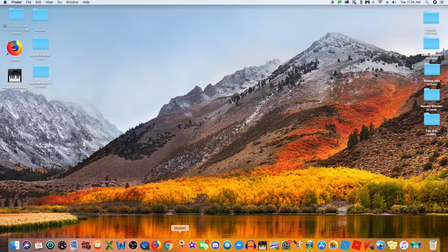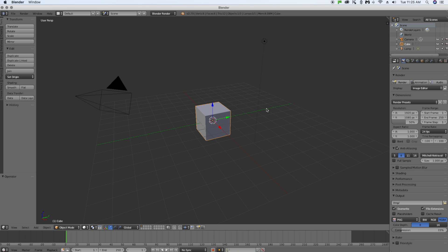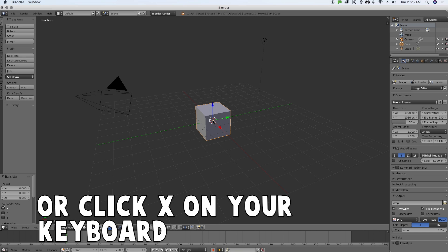Once you open Blender it should look like this — you might have a different splash screen image, that's fine. This is Blender 2.79. Click on the screen to dismiss the splash screen. Now there are two ways to delete the default cube — the way I do it is hover over the cube and click Delete on my keyboard. The cube is now gone.